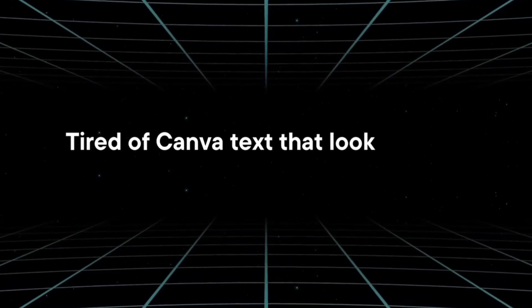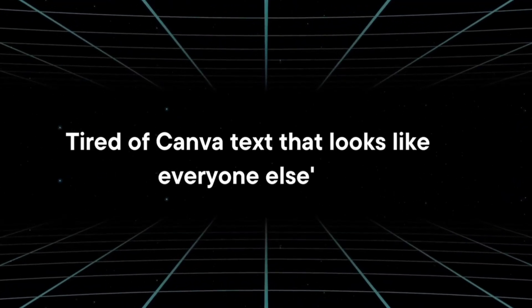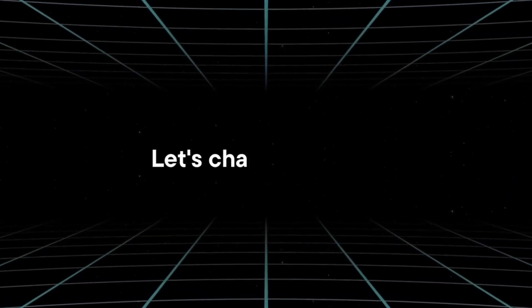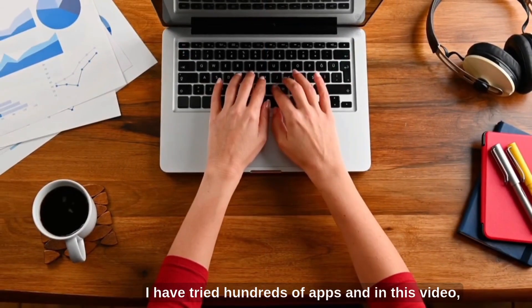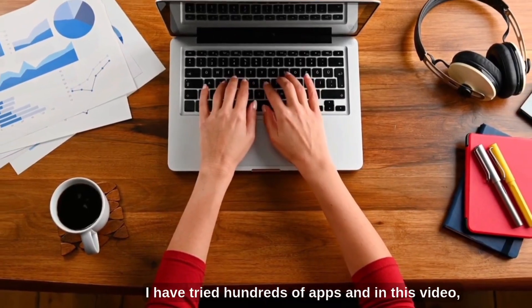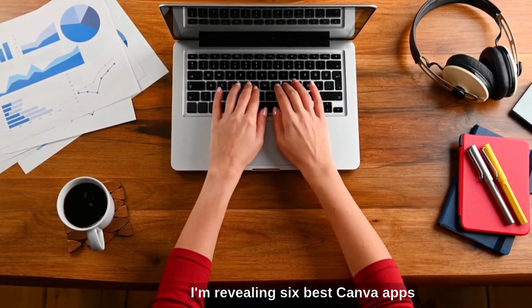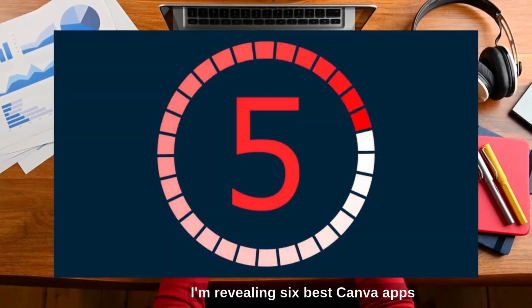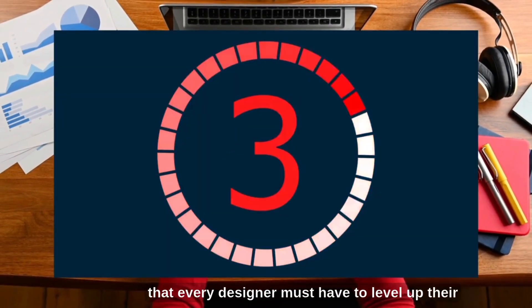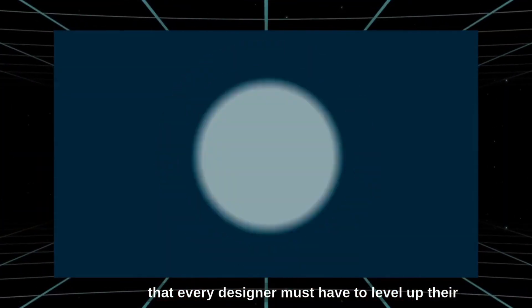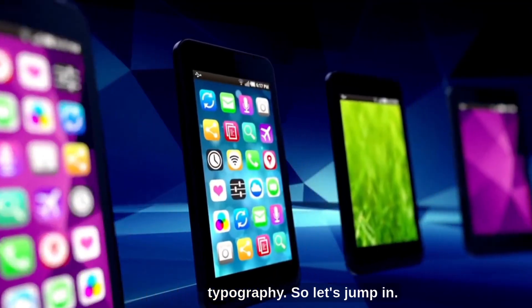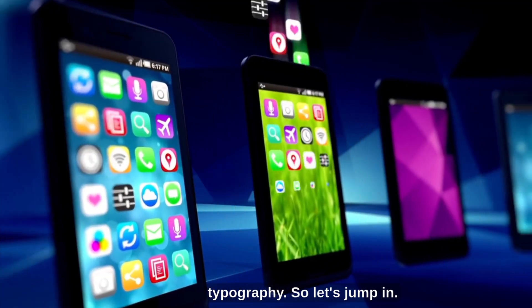Tired of Canva text that looks like everyone else's? Let's change that. I have tried hundreds of apps and in this video, I'm revealing six best Canva apps that every designer must have to level up their typography. So let's jump in.